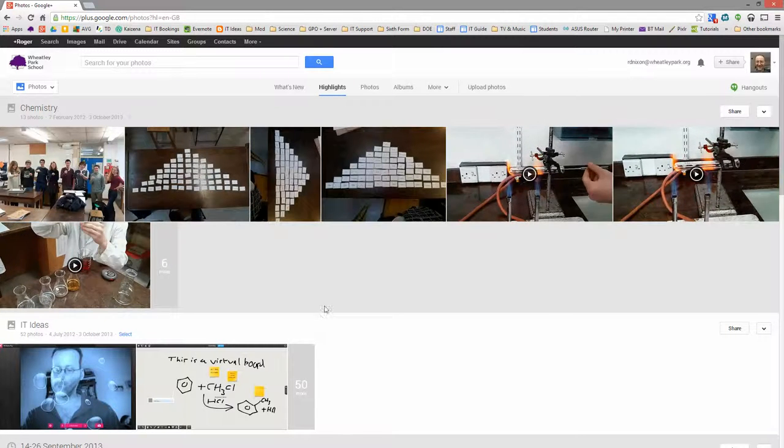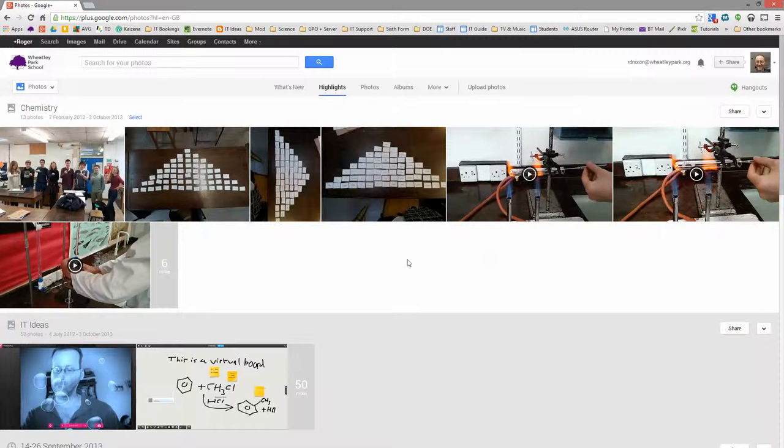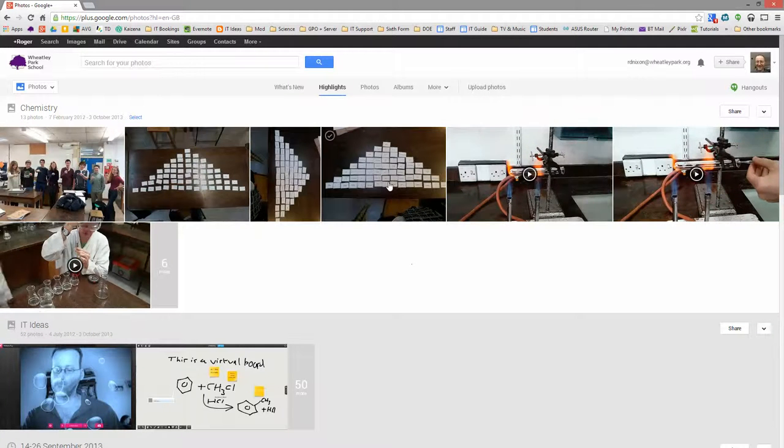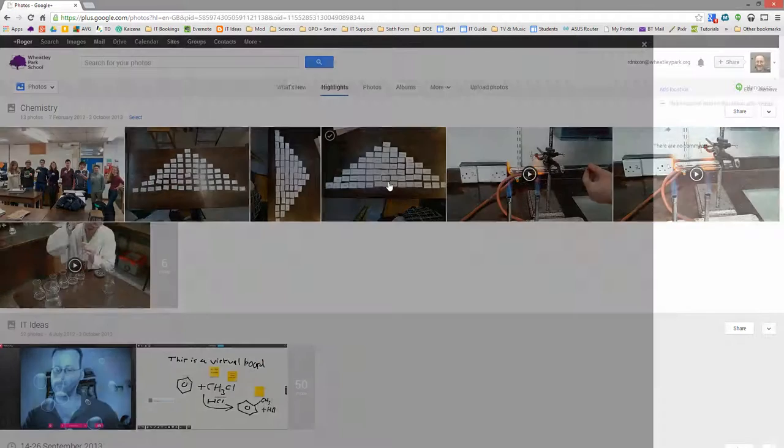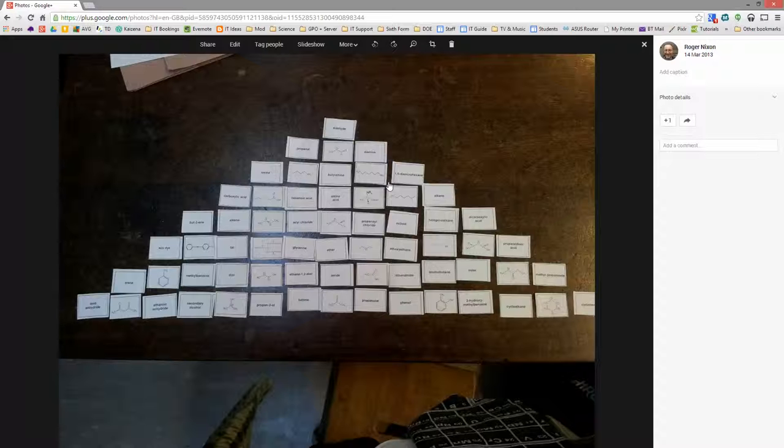Once you've got those images, and here are some that have been instant uploaded for me. This one was a while ago. This is something we did in the Year 13 lesson. There's a number of things that you can do.